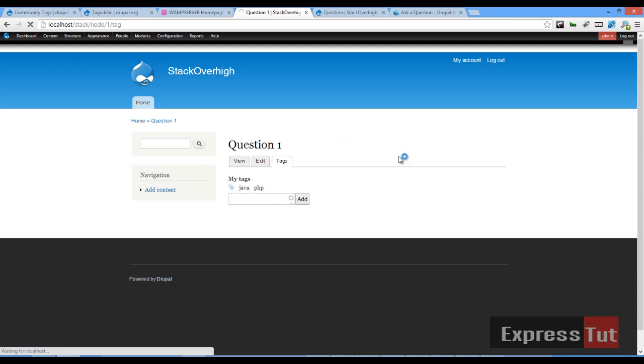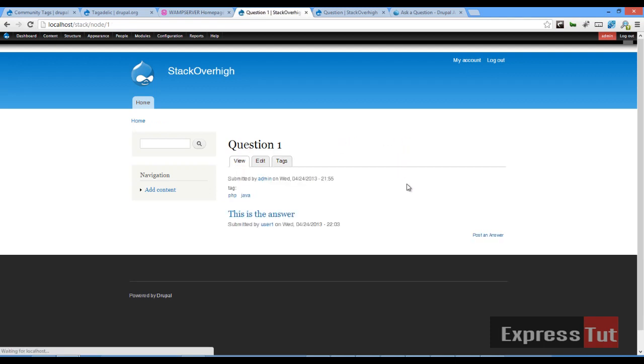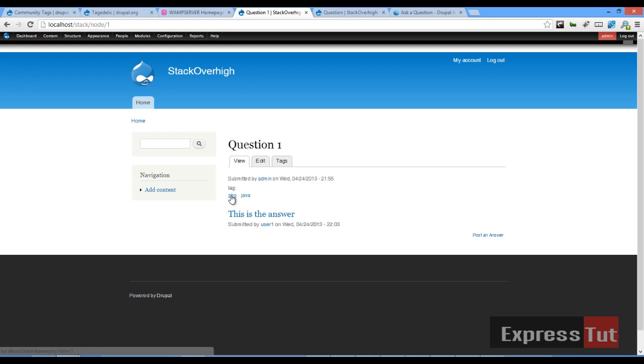So if we go back to the view of our question, we should see our tags are listed here. PHP Java. So when you click on PHP, it will bring up a question with the tag of PHP.